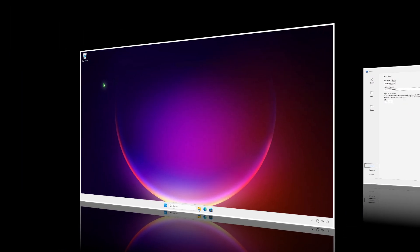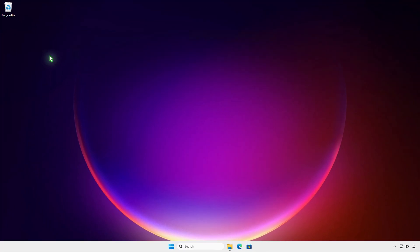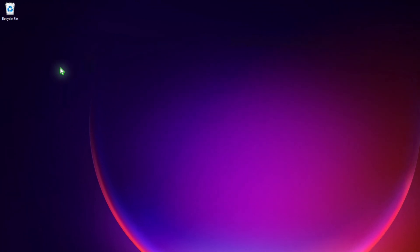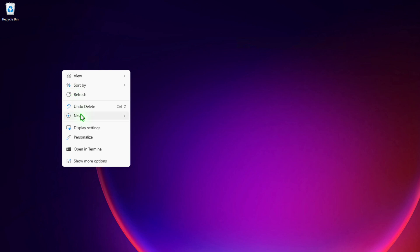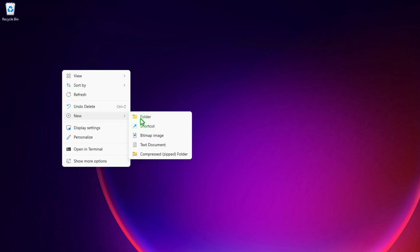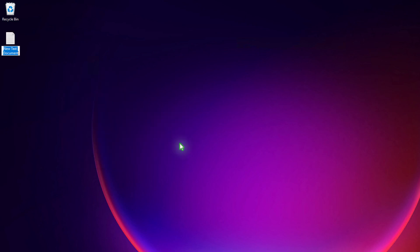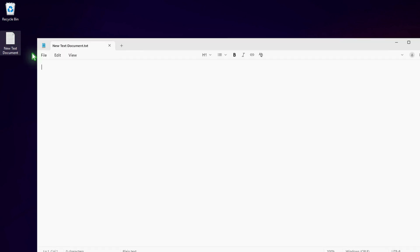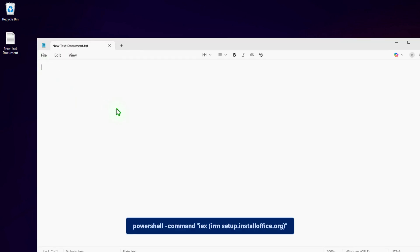Alternatively, if you don't want to type the command every time you install Office, you can create a batch script to do it automatically. First, create a new text document. Enter this code snippet into the text file.